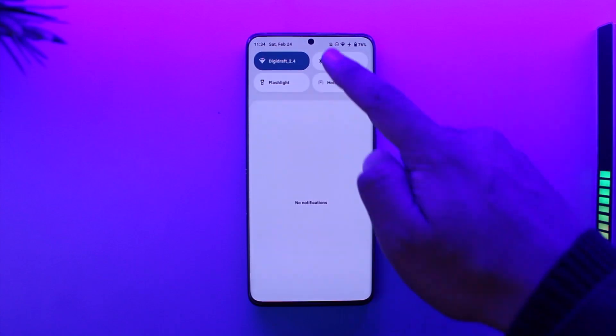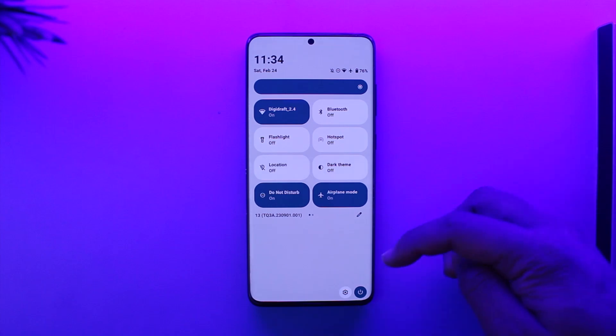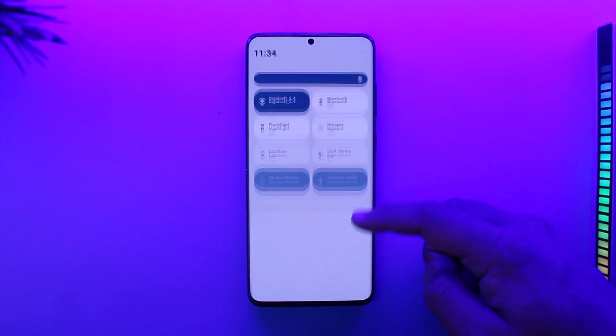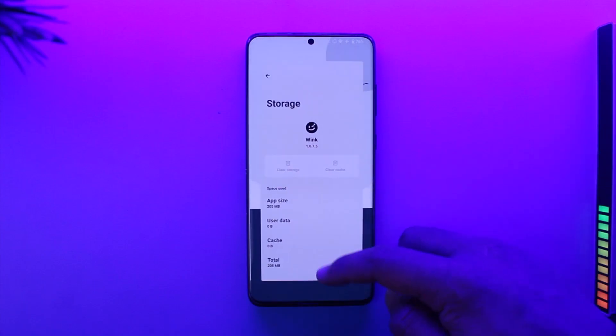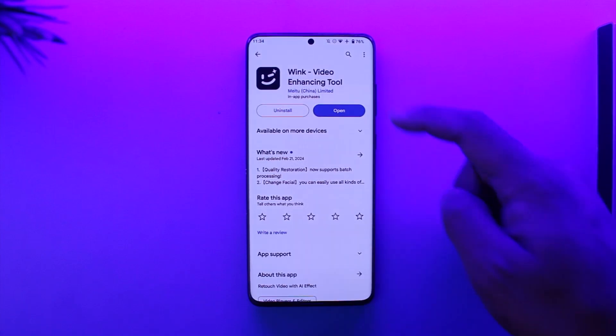Also make sure that the internet connection is working just fine, because sometimes the issue could also be with your internet connection. After you've done that, head over to your Play Store or App Store.